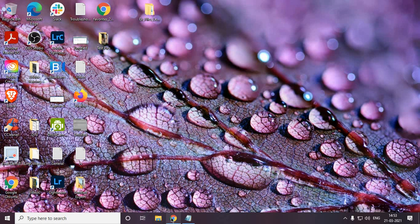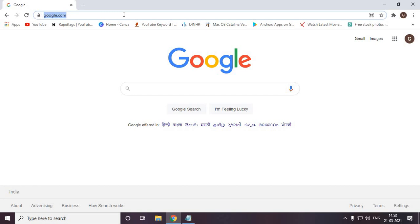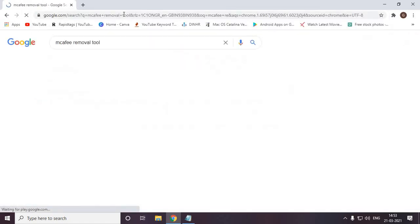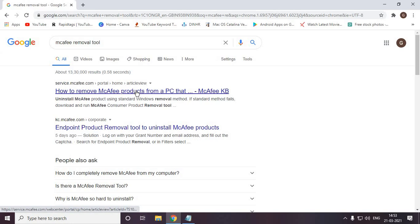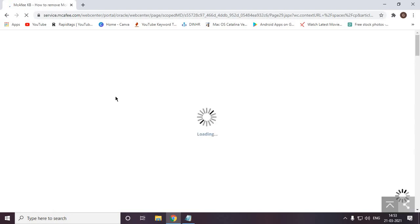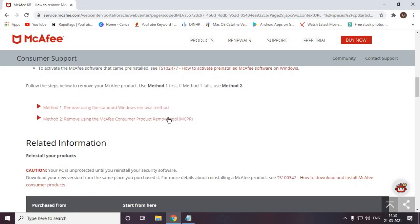Let's get started. Open any browser — I have opened Google Chrome. Type 'McAfee removal tool' in the search bar. Once you click on it, you will find the first option. I will mention the direct link in the description box, which will be the direct link from the McAfee website, in case you don't want to search and risk getting ads.